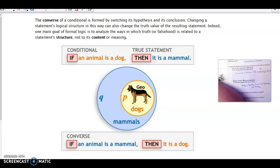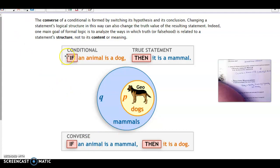The converse is simply switching the hypothesis and conclusion — the if-part becomes the then-part and vice versa. For the conditional 'if an animal is a dog, then it is a mammal,' the converse would be 'if an animal is a mammal, then it is a dog.' In this case, the conditional statement is true, but the converse is false.